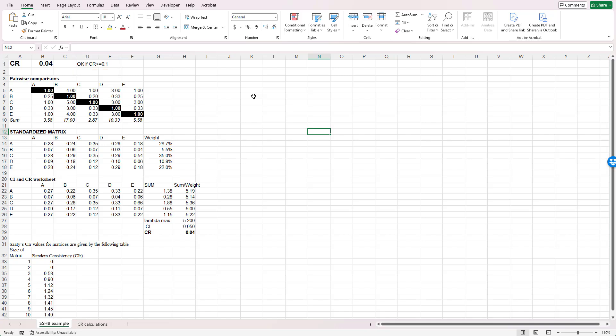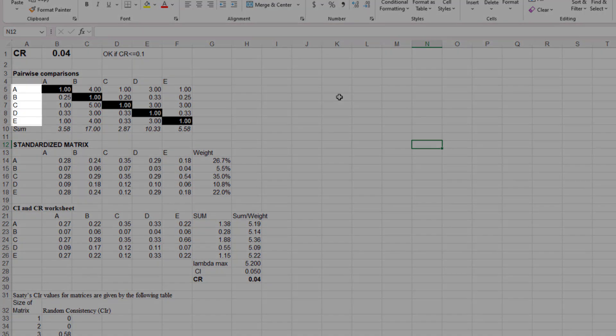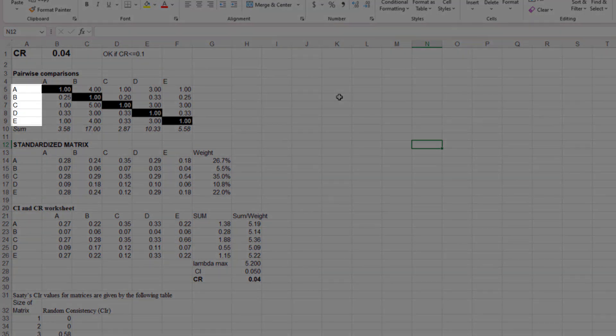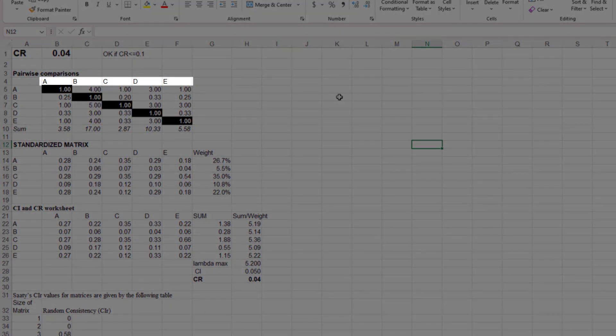The next section of the spreadsheet I'd like you to look at are the pairwise comparisons. Here is where we actually get customer rating data. The rows in this section are labeled A, B, C, D, and E, and the columns are also labeled A through E.